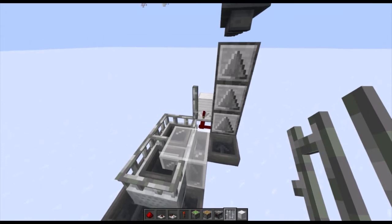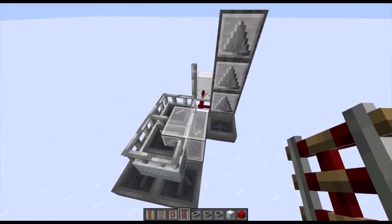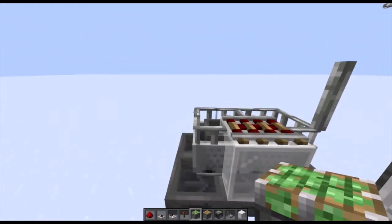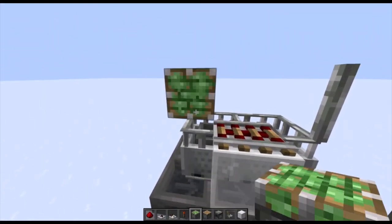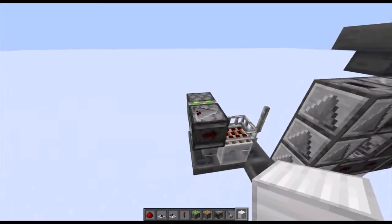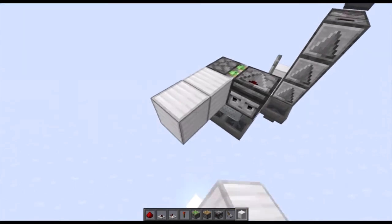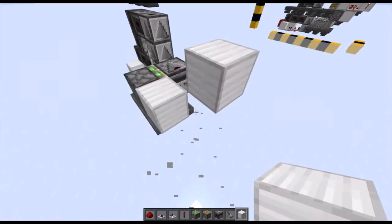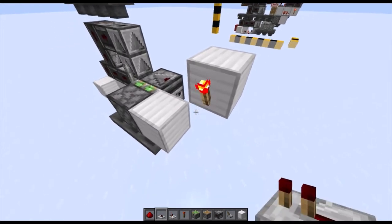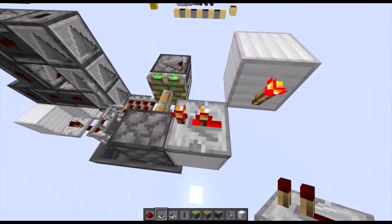Place an iron bar here, and you need your activator rail to be placed right here. Now you need a sticky piston placed like so, with an observer facing this way, a solid block here, and a solid block right here. Then on this block, place a redstone torch with a repeater set to two ticks facing like so.